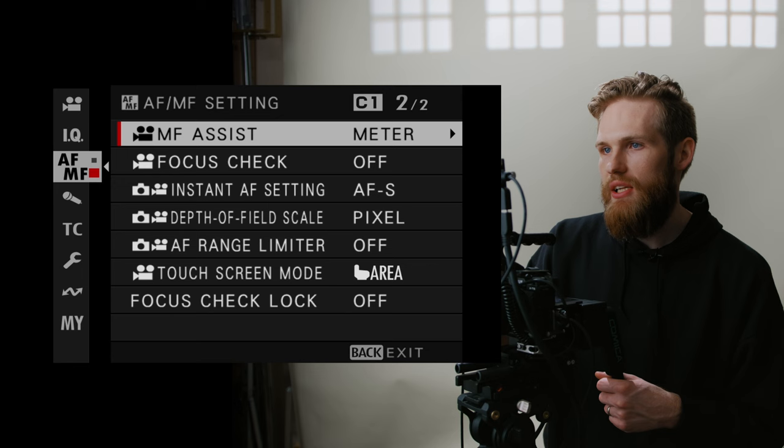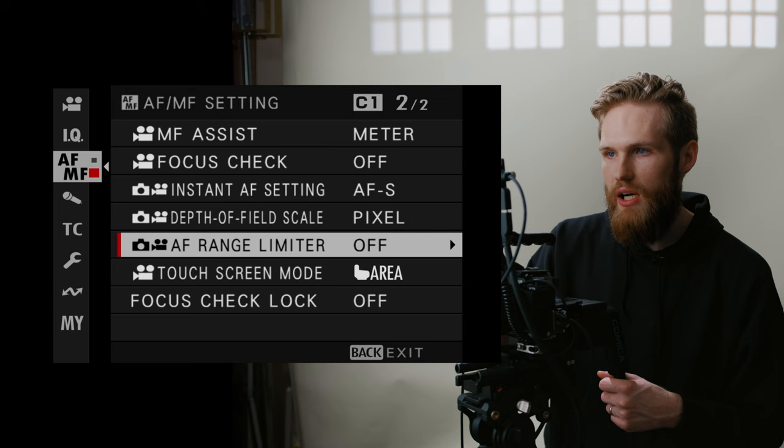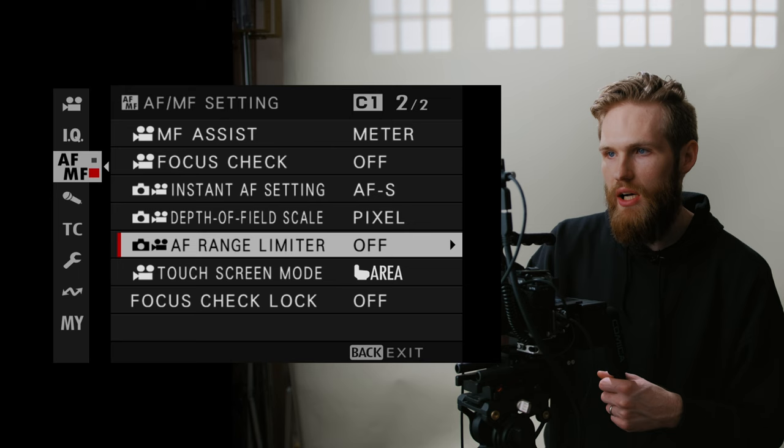So I think you need an autofocus compatible lens for this to work, so it will not work with manual focus lenses, but I have been enjoying that, so you will find that under the focus meter setting right there. Focus check, I just keep to off. AFS pixel, this is off. Touchscreen mode, I like area. That is setting my autofocus area with that little button there, and focus check lock is set to off.